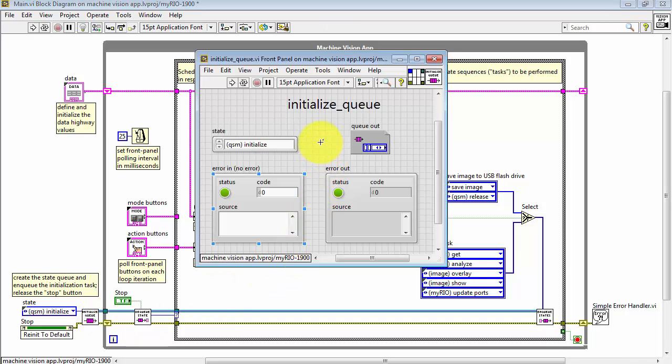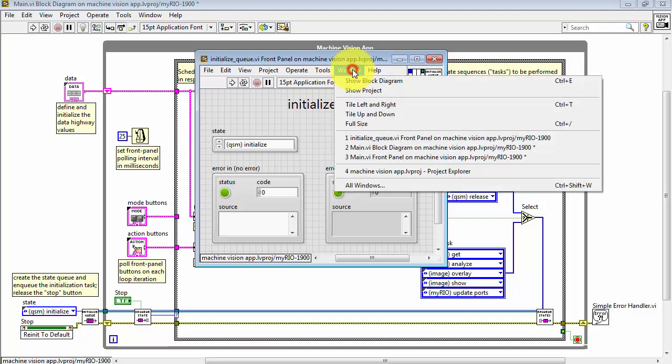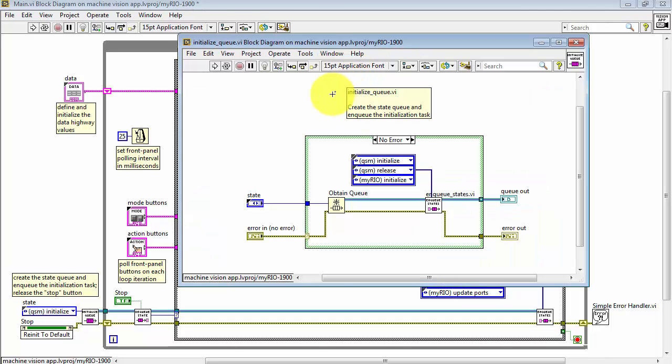Let's double click on this and take a look at its block diagram. We have two inputs to the VI. One is the state type definition and the other is the error cluster.